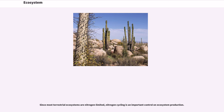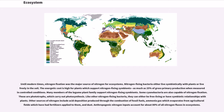Since most terrestrial ecosystems are nitrogen limited, nitrogen cycling is an important control on ecosystem production. Until modern times, nitrogen fixation was the major source of nitrogen for ecosystems. Nitrogen-fixing bacteria either live symbiotically with plants or live freely in the soil. The energetic cost is high for plants which support nitrogen-fixing symbionts—as much as 25% of gross primary production under controlled conditions. Many members of the legume plant family support nitrogen-fixing symbionts.